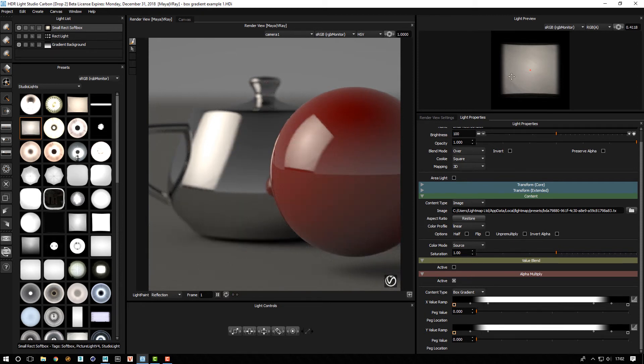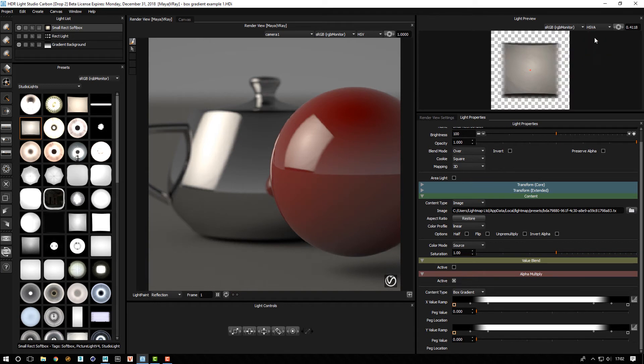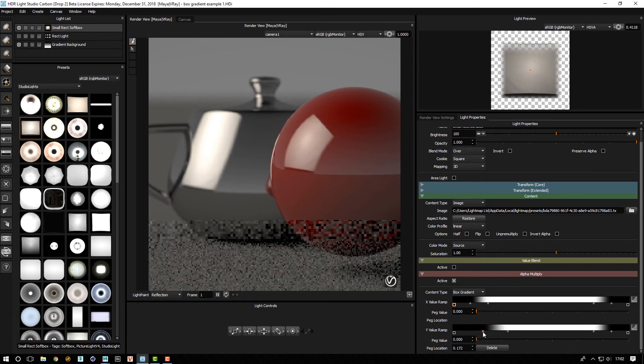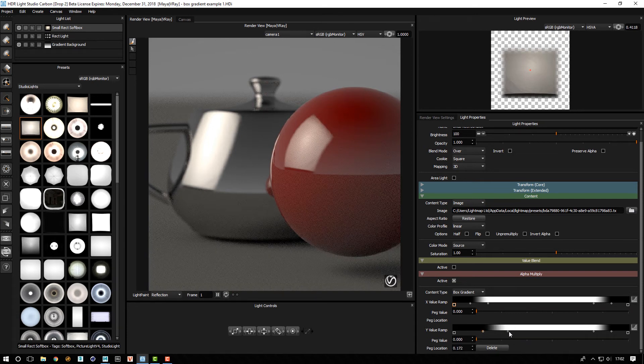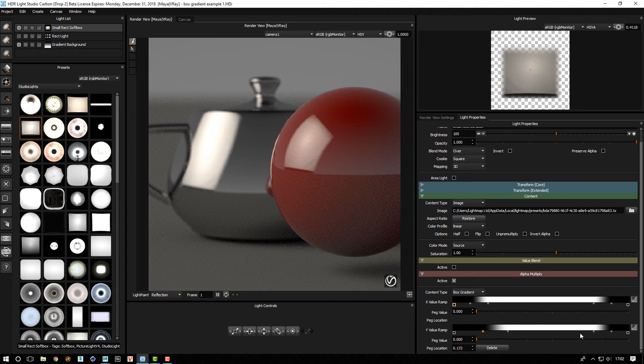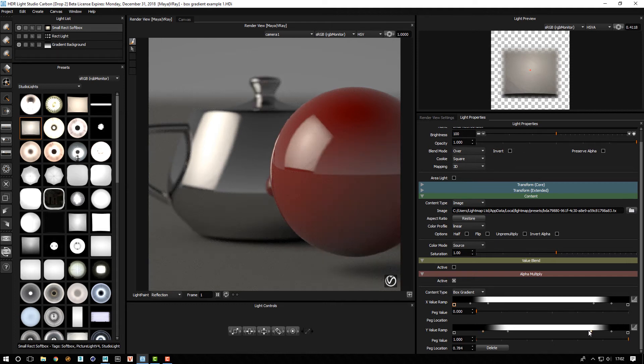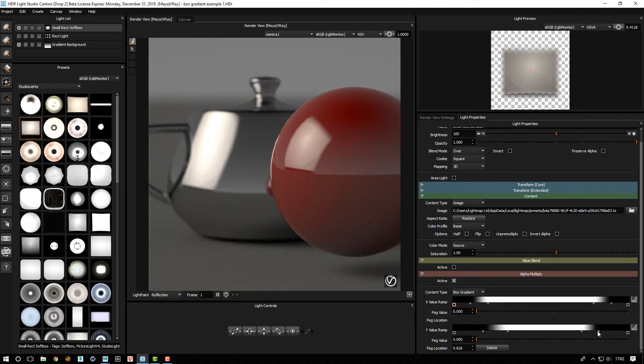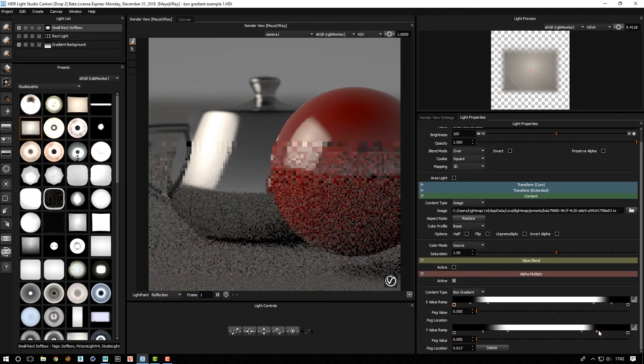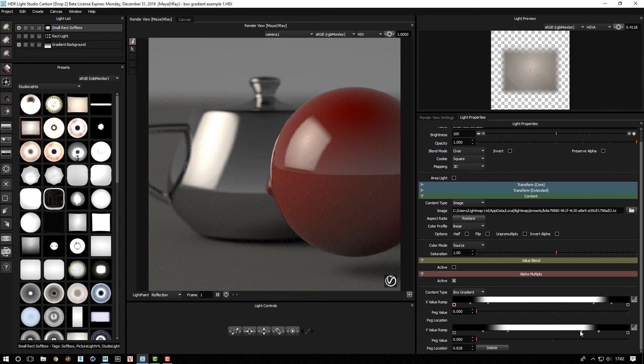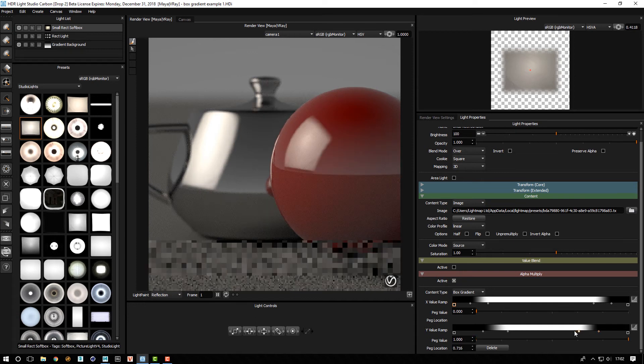And then we can play with the values here. So it's easier to see actually if I change to HSVA so we can see the alpha. And then if I move this peg here, we're kind of affecting now the softness of the top and bottom. So I'm kind of moving up where that soft part is.